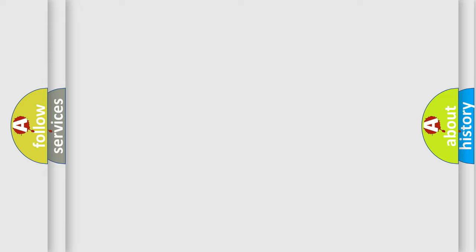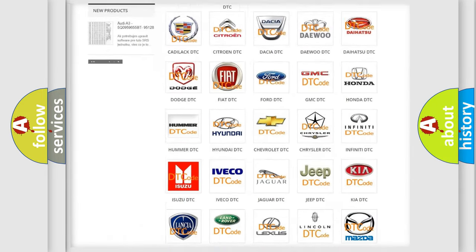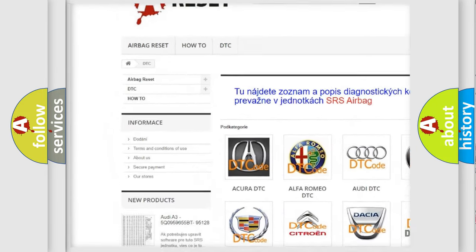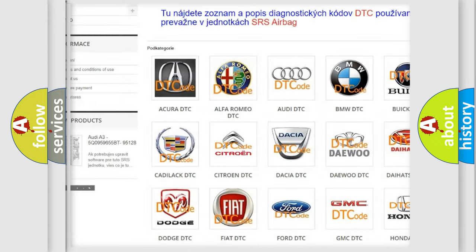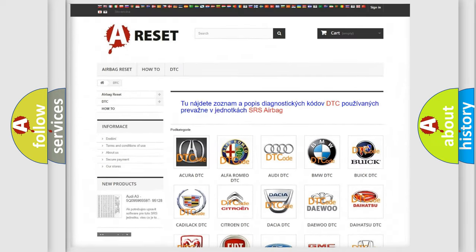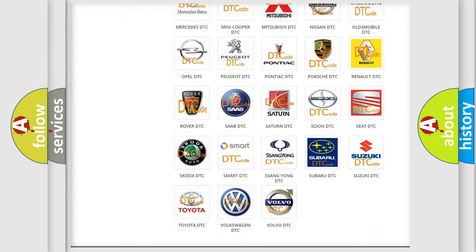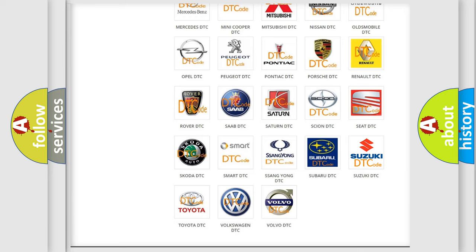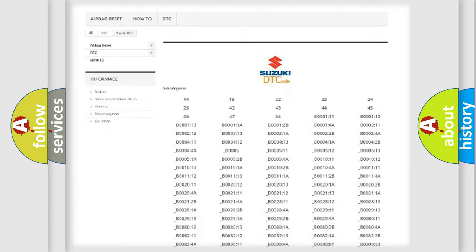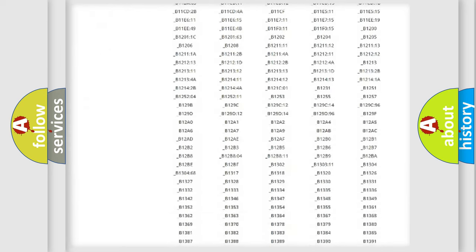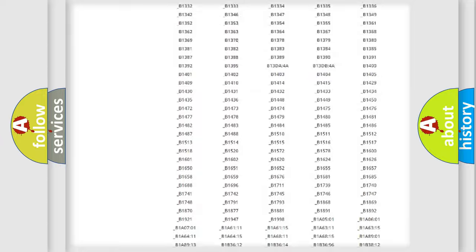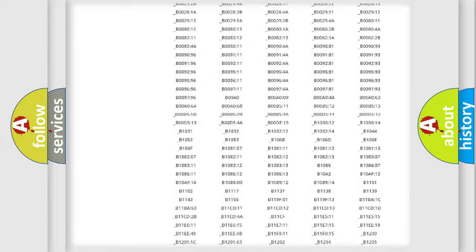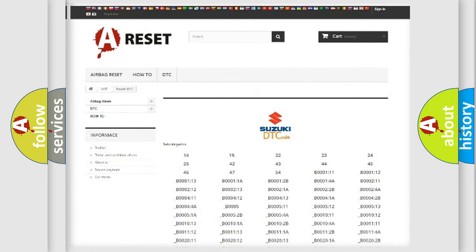Our website airbagreset.sk produces useful videos for you. You do not have to go through the OBD2 protocol anymore to know how to troubleshoot any car breakdown. You will find all the diagnostic codes that can be diagnosed in Suzuki vehicles, and also many other useful things.